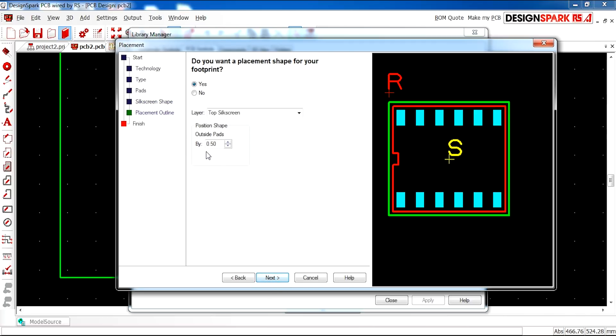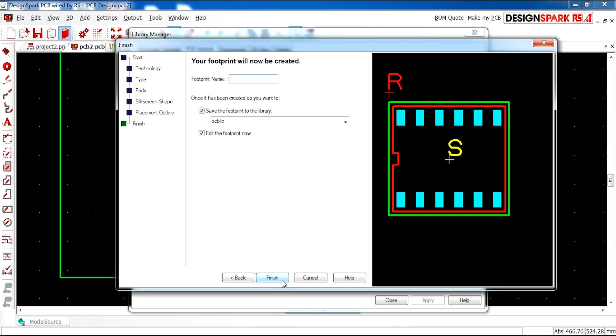Yep, that's all fine with me. You can adjust this if necessary. Footprint name. I'm going to call it my first MCU. And I don't need to edit the footprint now. I'm going to save it in my PCB library. And click finish.